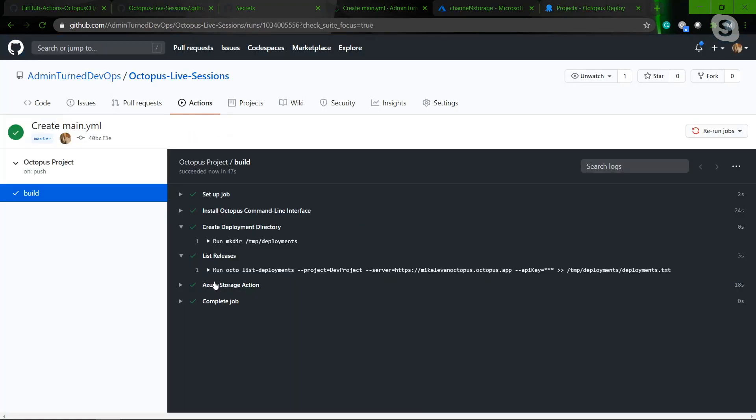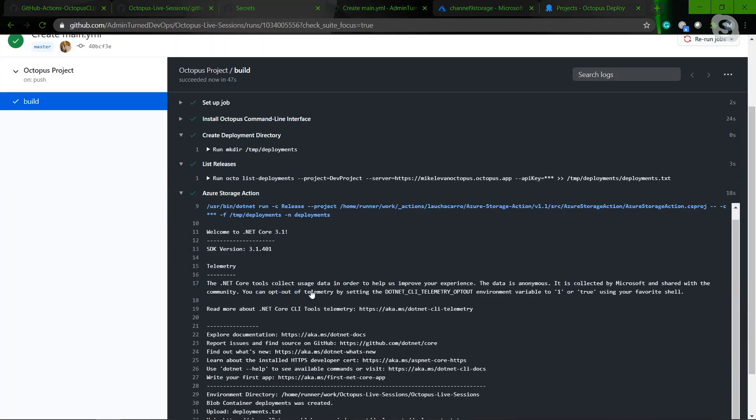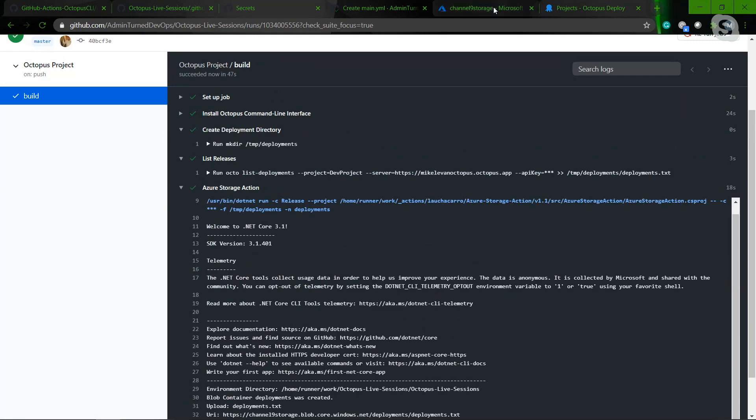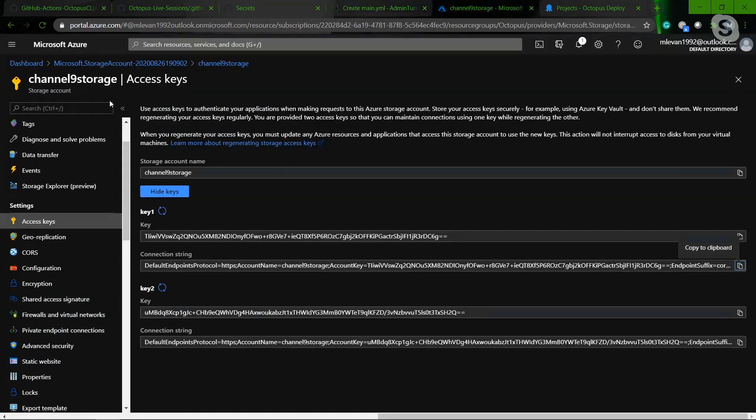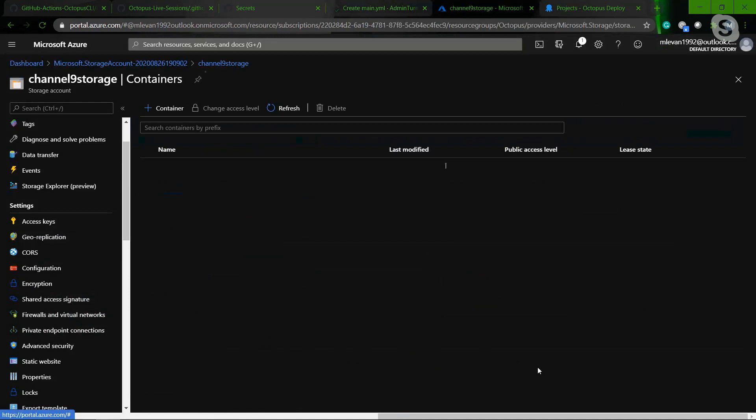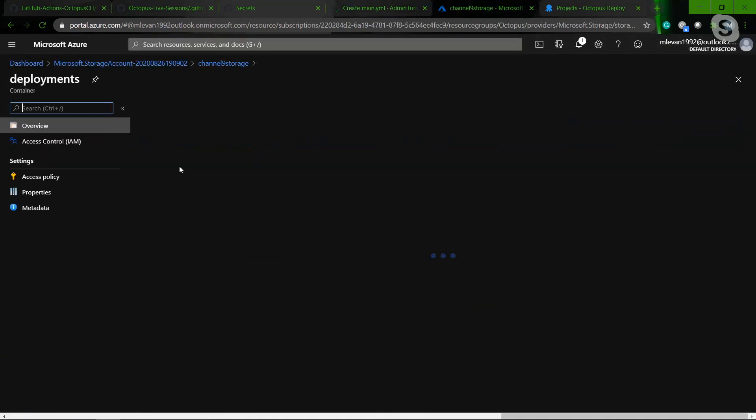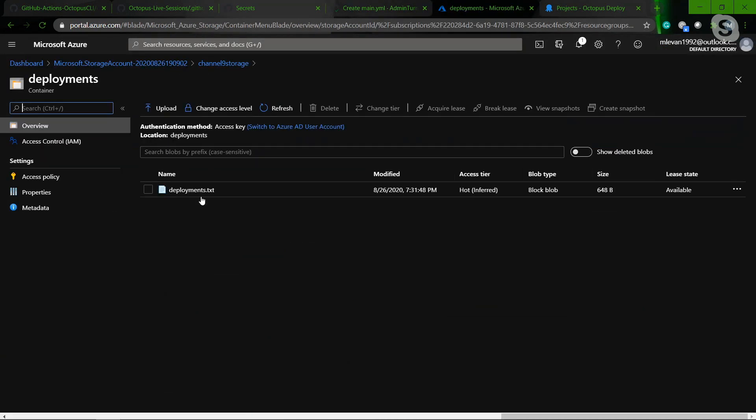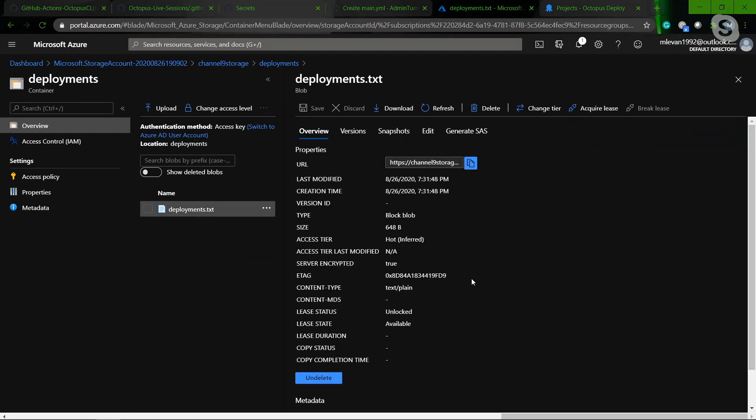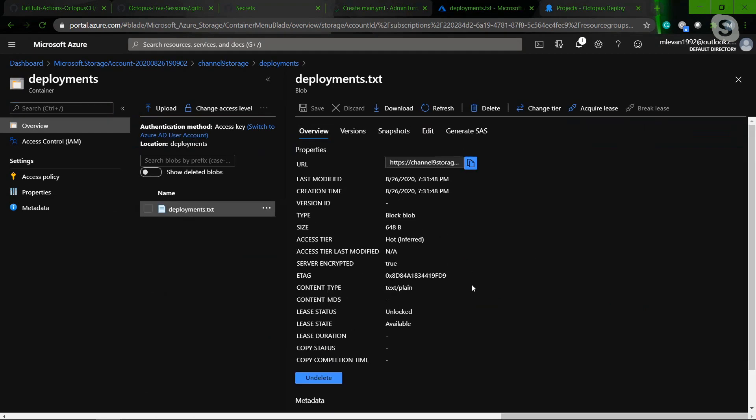And then the Azure Storage Account, of course, this is going to be the thing that's consuming that data from the Octopus Client. So now what I can do is go to my Storage Account. I'm going to go to my Containers. So now we see that Container here. I click on Deployments, and then boom, here's my deployments.txt. Nice.